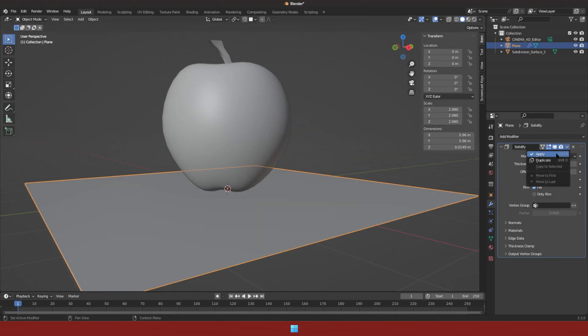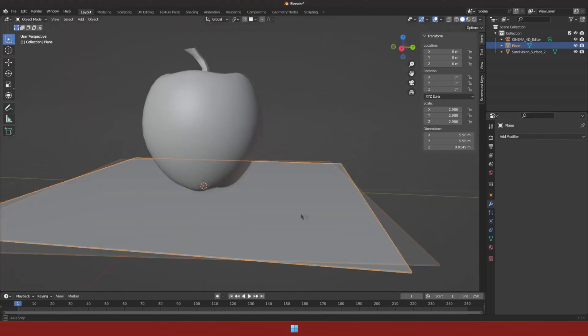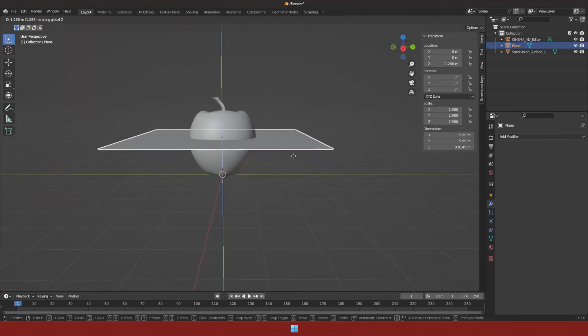Then apply the modifier for the plane. Place the plane on where we want to make the slice.